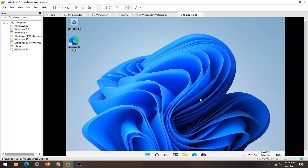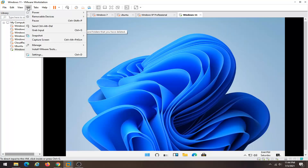This should be a pretty straightforward process guys, and without further ado let's go ahead and jump into it. All you have to do is just select the VM tab up at the top of VMware Workstation, and then you want to select Install VMware Tools.